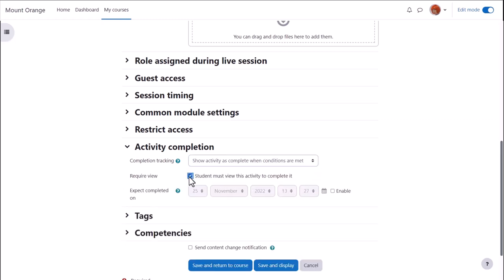And to alert course participants that a BigBlueButton has been added or updated, click send content change notification.